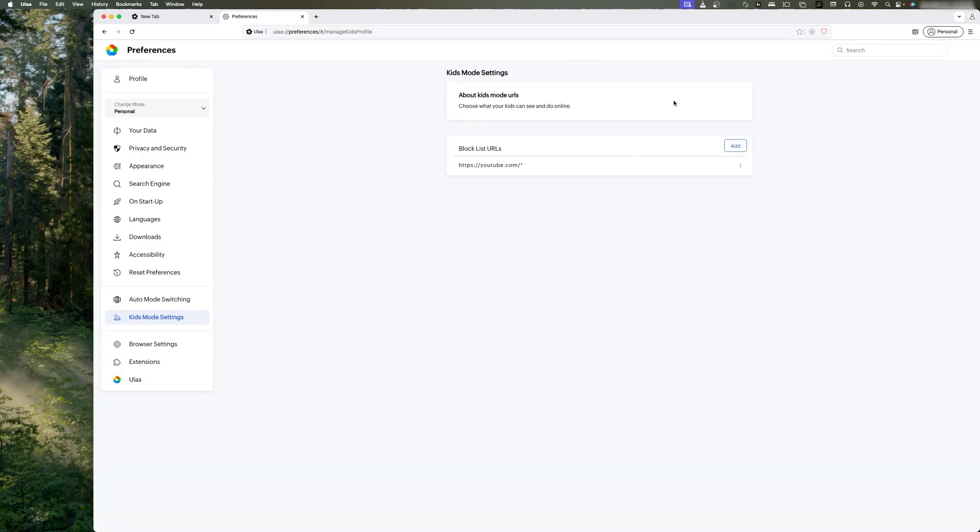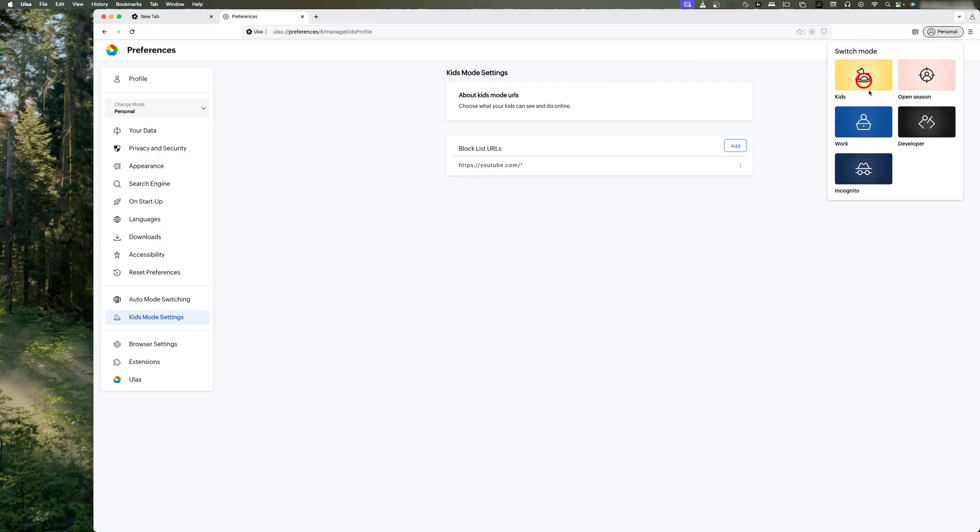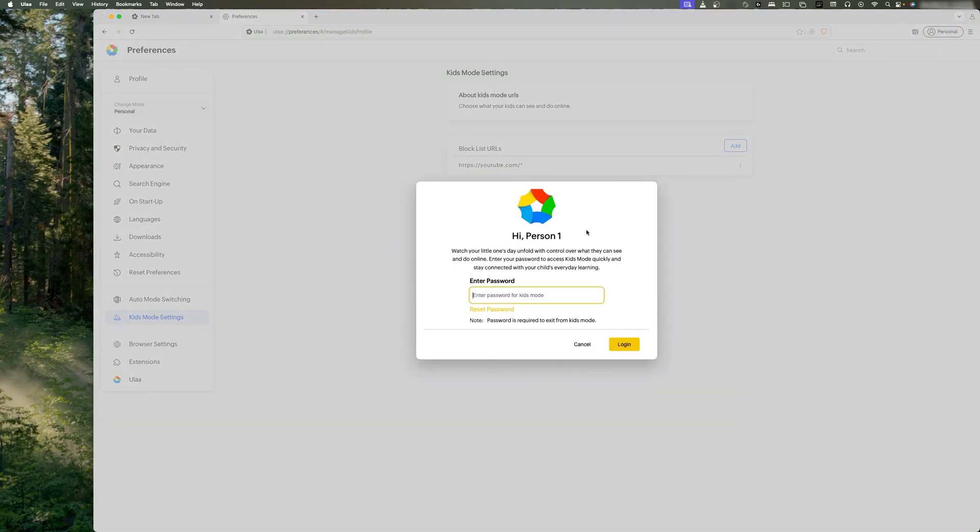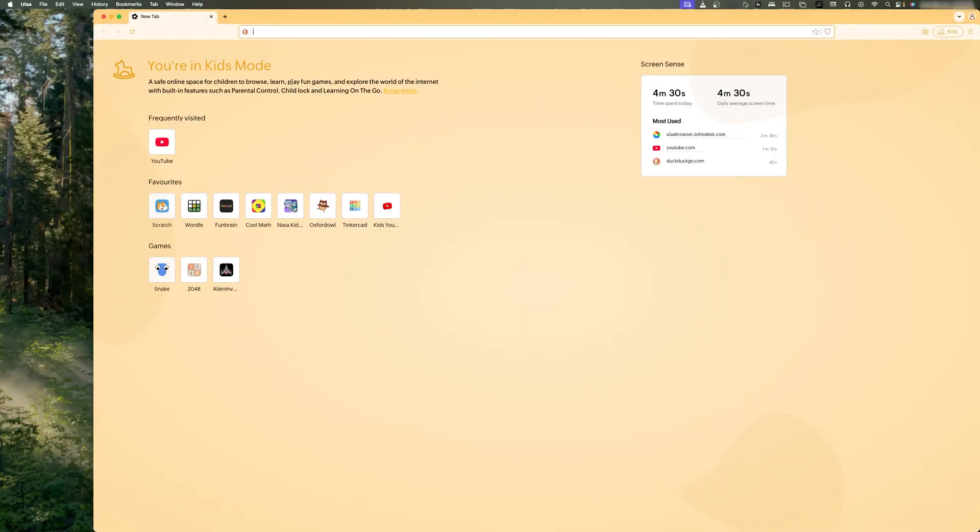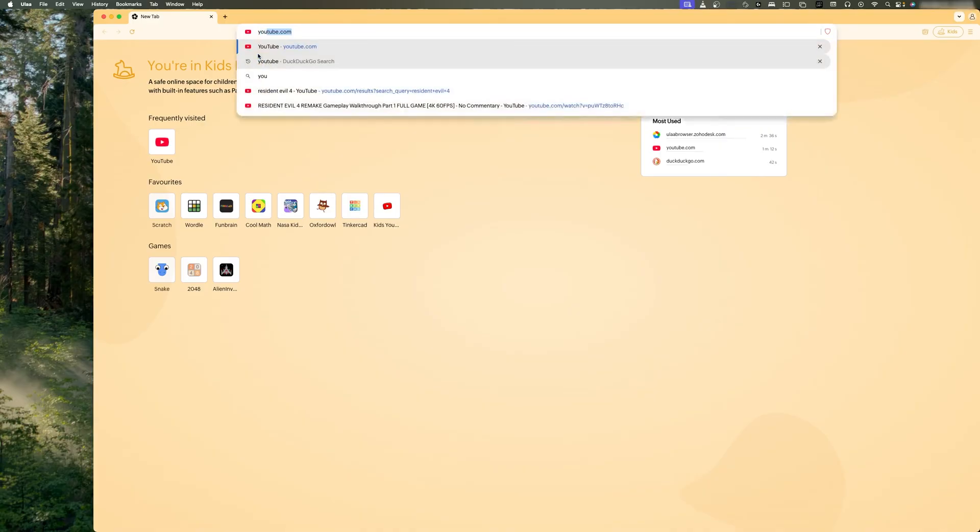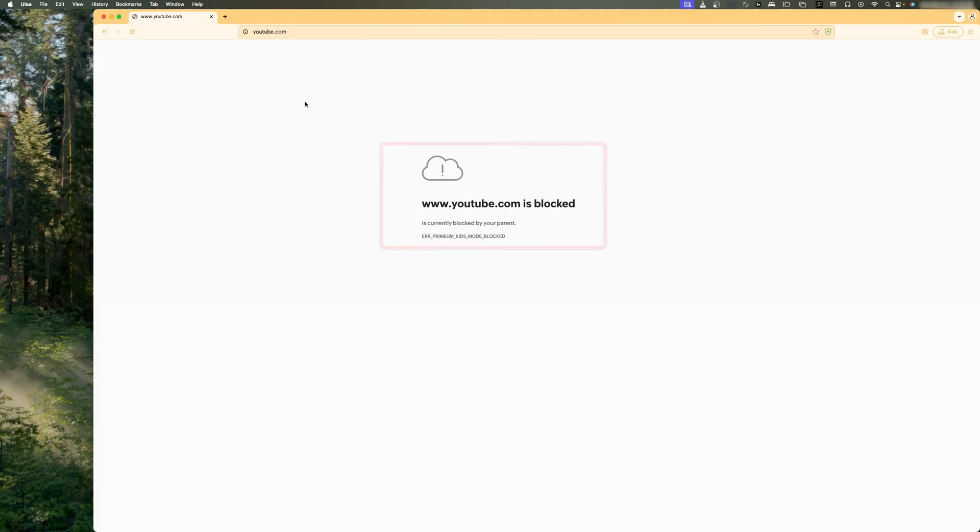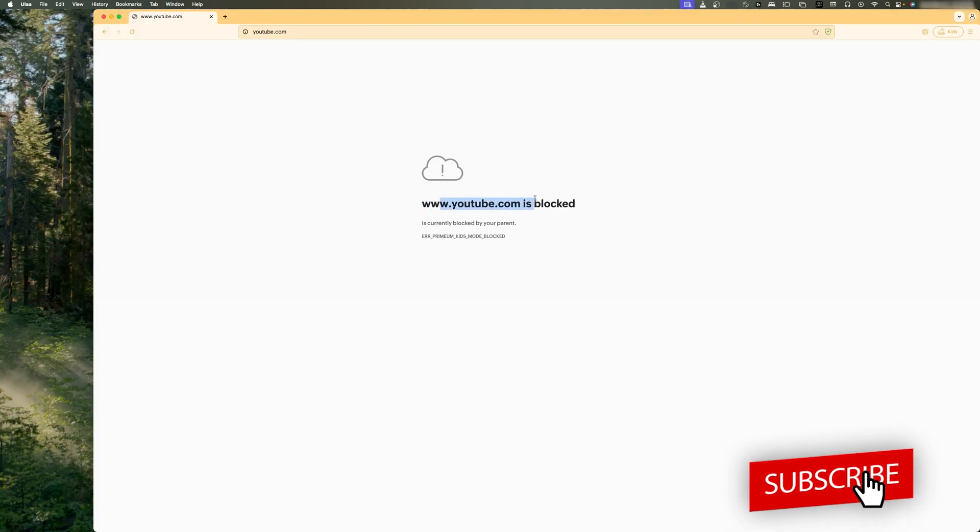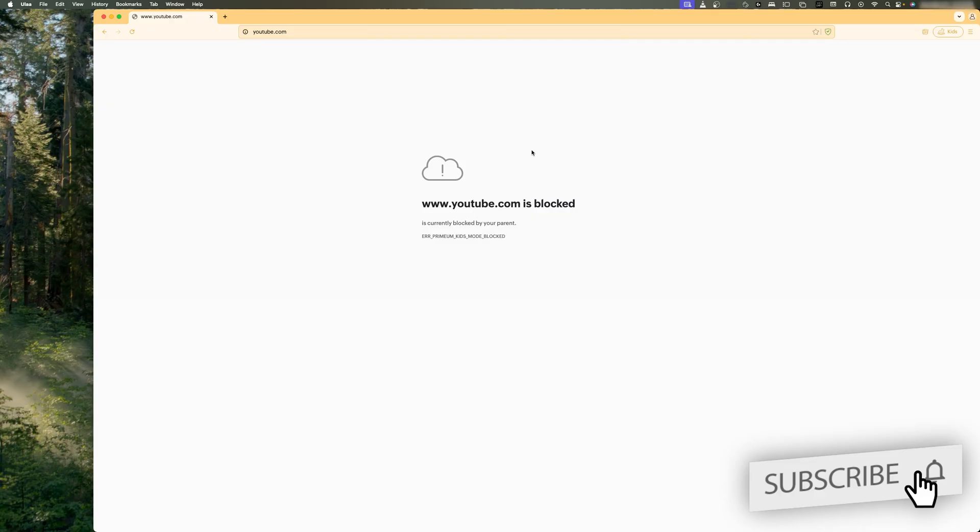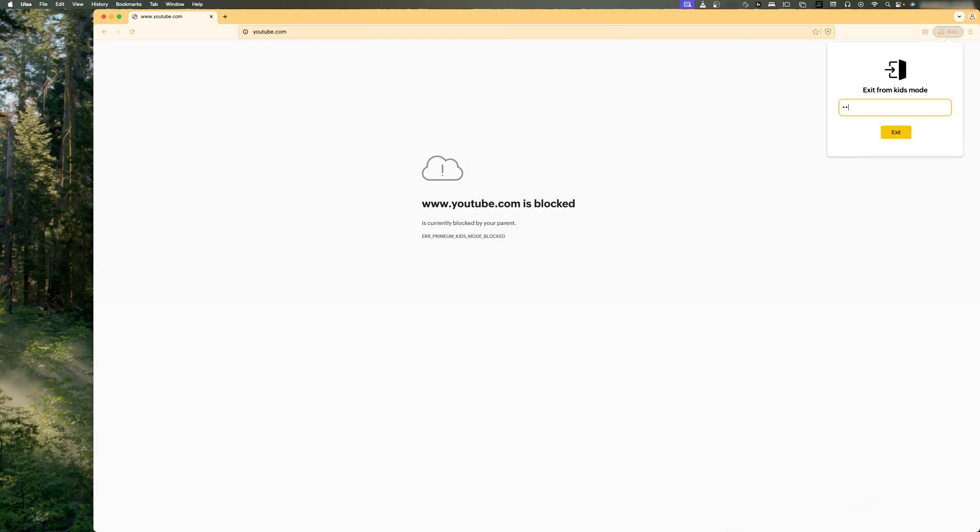Now if I go from Personal to Kids again, I'm going to enter my password. Let's click on Login. Now let me try to open YouTube. Here we can see it says YouTube.com is blocked. So in this way, guys, this Kids Mode will work. If you're still able to open your website, I would recommend you restart your browser or maybe your system.